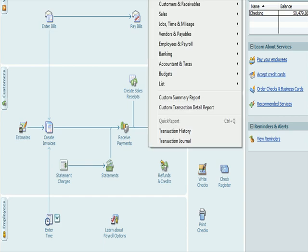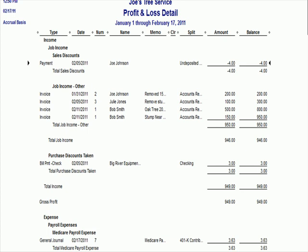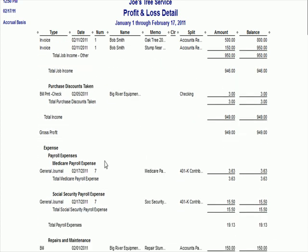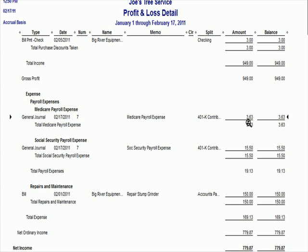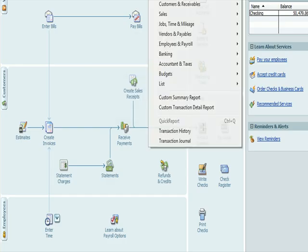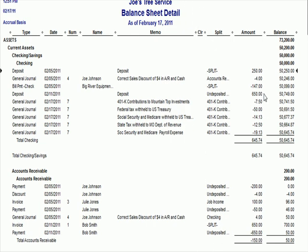Let's see what happened with our financials. I'm going to go to Profit and Loss Detail, and if I go down to the payroll expense section, I'm going to see Medicare payroll expense and Social Security payroll expense — only two expenses to the company. I'll ignore the split field since I didn't use it. Then if I go to the Balance Sheet — Company Financial, Balance Sheet Detail — here are all the checks going out. In the memo section we can see Mountaintop Investments, U.S. Treasury for the federal tax, Social Security and Medicare, state tax, and Social Security and Medicare for the employer's portion.